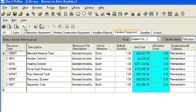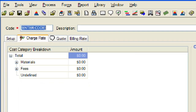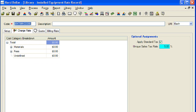To create a new installed equipment resource, click on the small green burst located toward the top left corner of the resource register. The first thing we will do is enter a code and description for our new installed equipment resource. Next, we will click on the setup tab. For our example, we will set the resource file, organizational category, and default quantity.